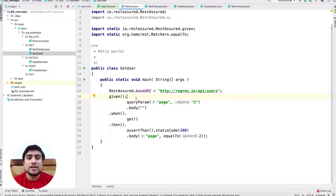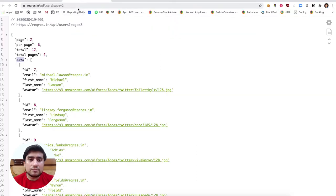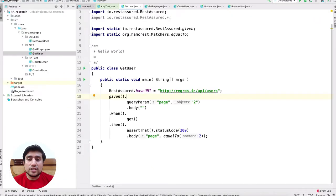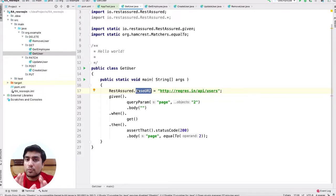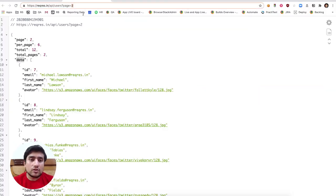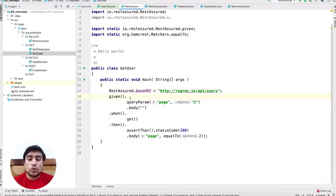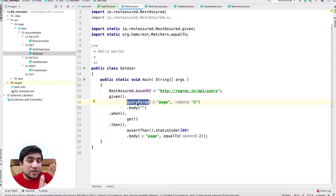Here's a very simple example: getting all users on page two. REST Assured works in a very simple way. You need to mention the base URL. The project we are using is a simple Maven project. We've added TestNG as our testing framework. Right now I'm using a simple file — this is just a main function that I'm running as a demo example. All the links, description, and code are in the description.